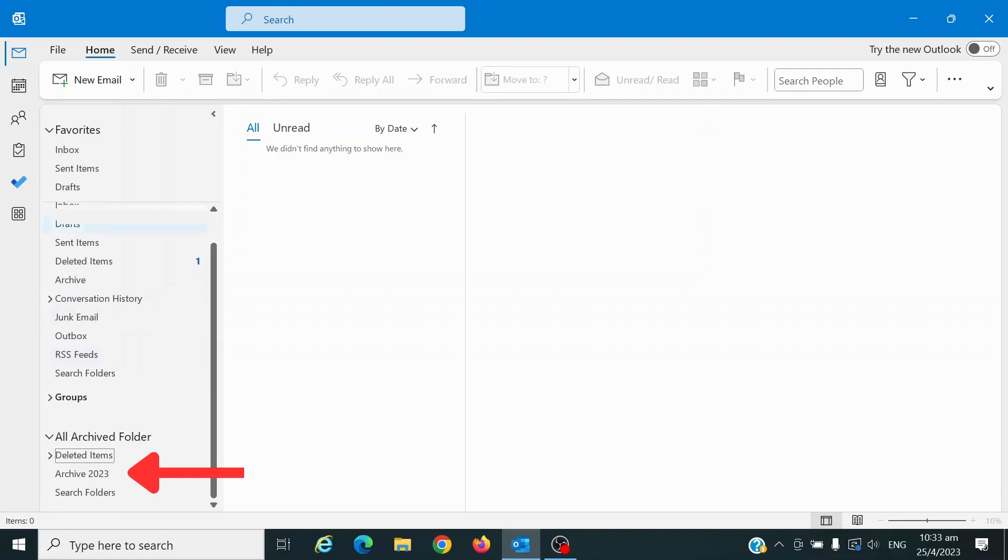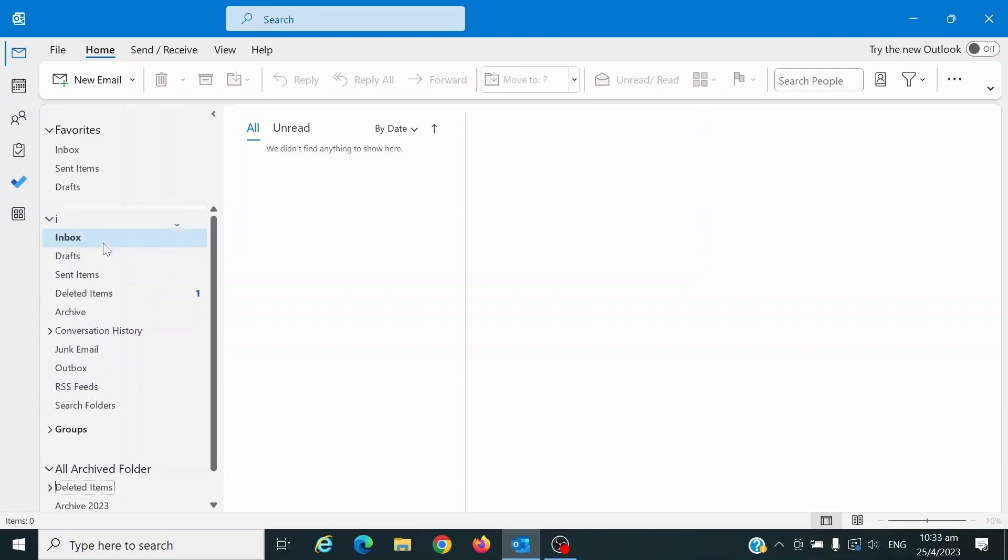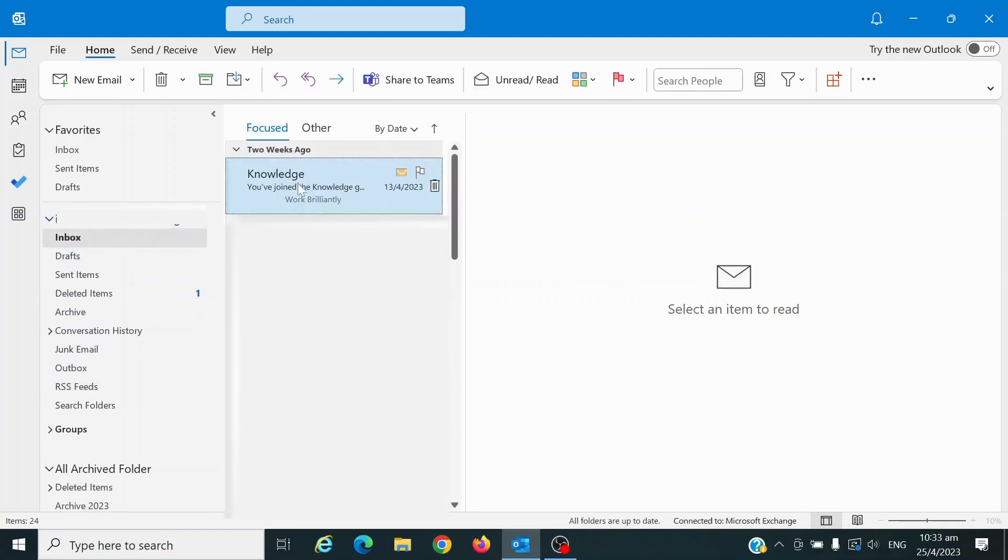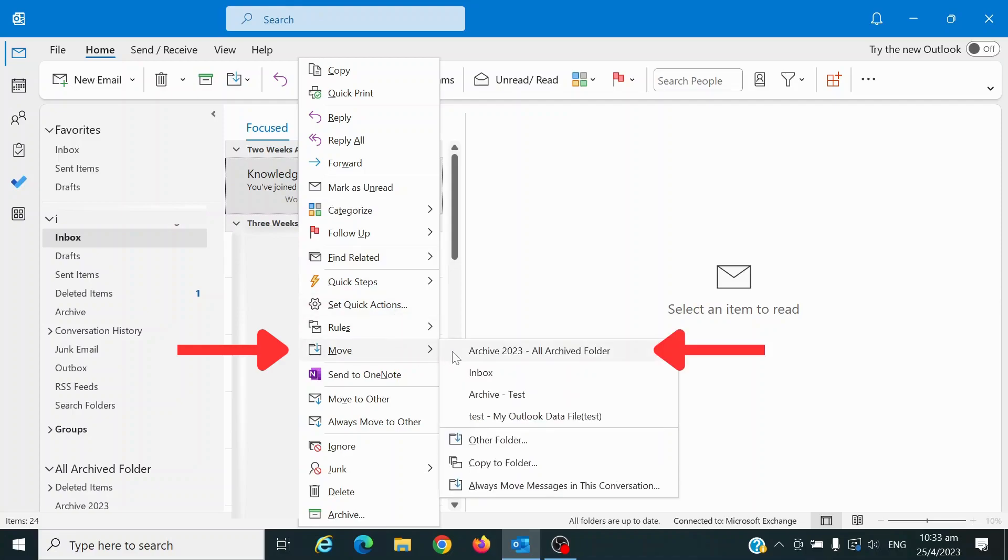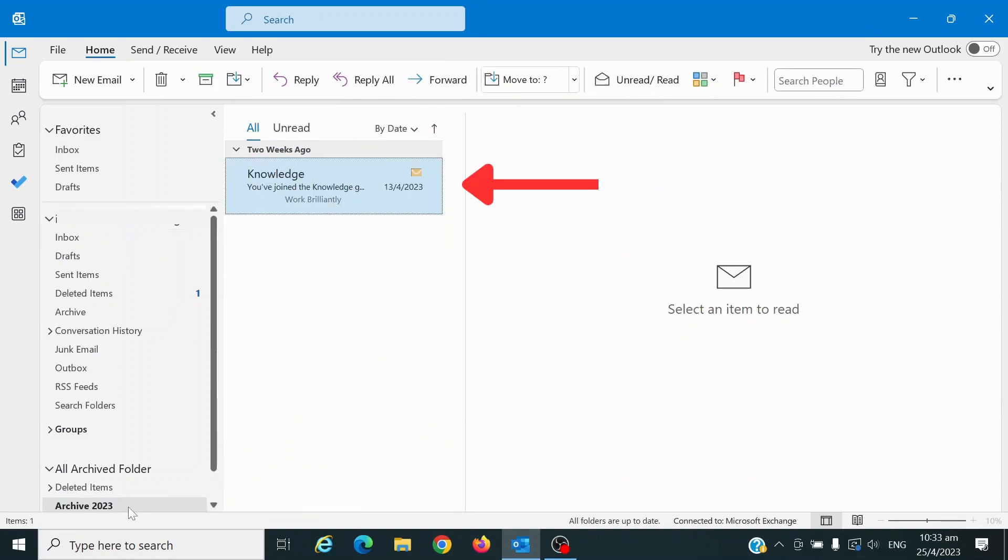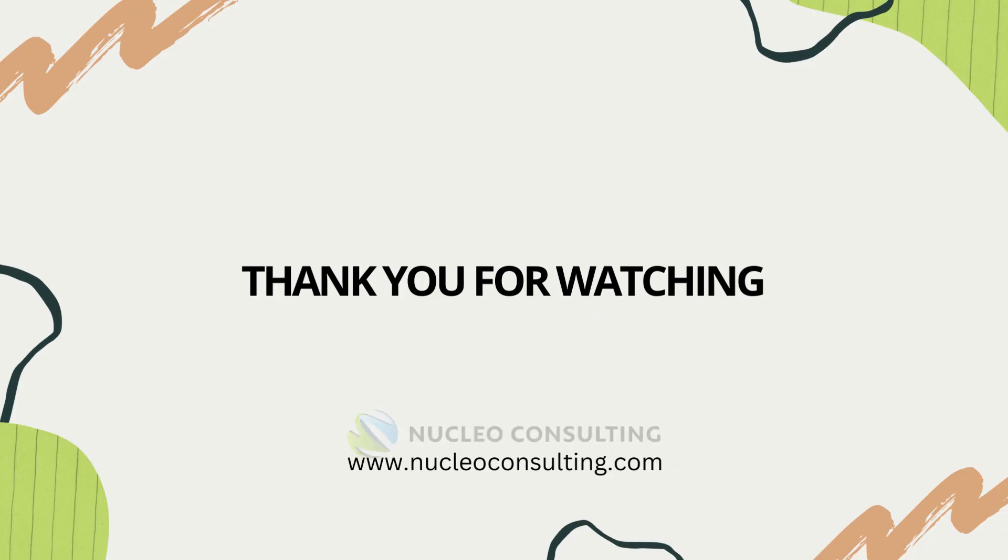Once you have set up the archive folder you can proceed to your inbox. Right-click on the email that you wish to archive. Hover over Move and select the created data file. The selected email will be moved to the new Outlook data file.